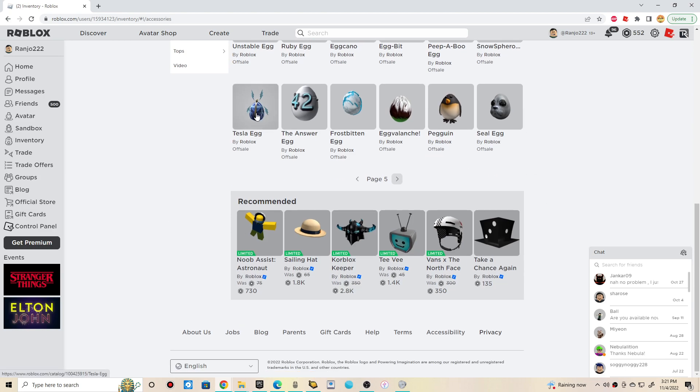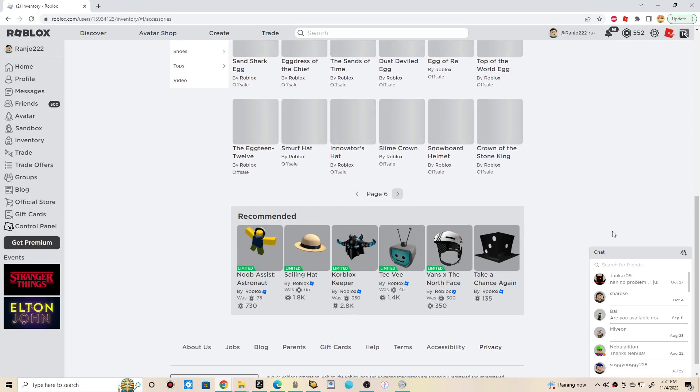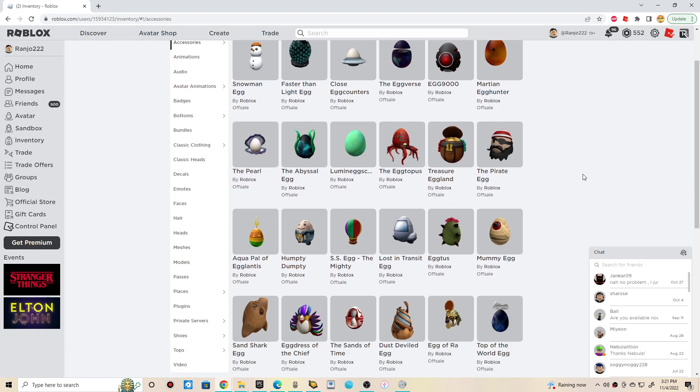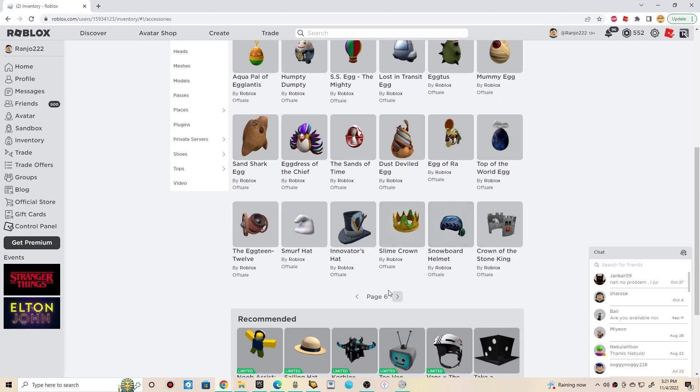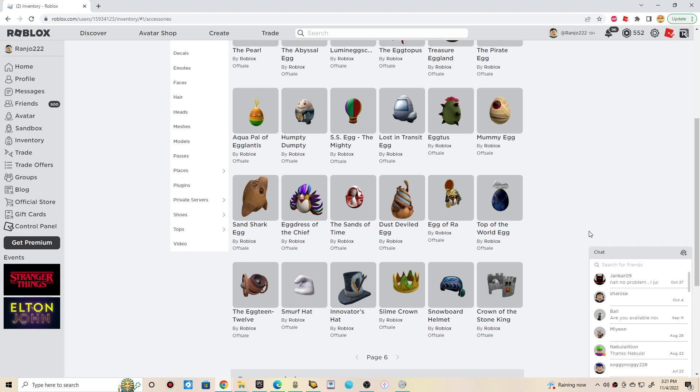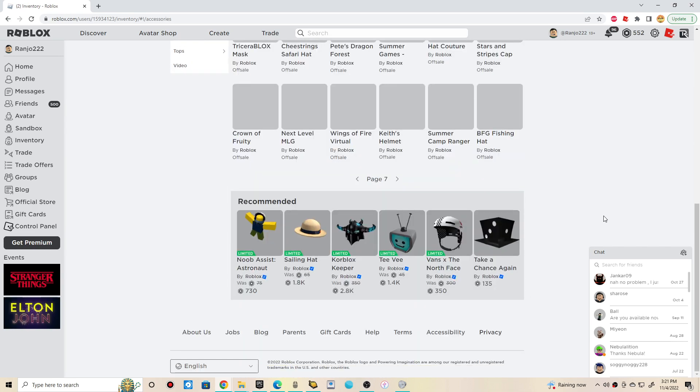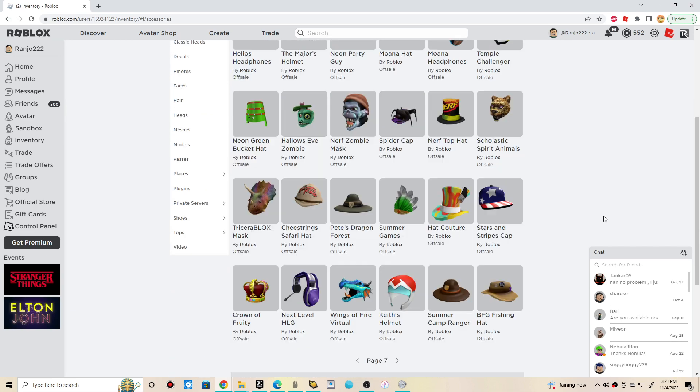Tesla Egg? It was so hard to collect that back then. Yikes. And yep, more 2017 eggs. Wow, I'm feeling nostalgic right now. Nostalgic vibes.